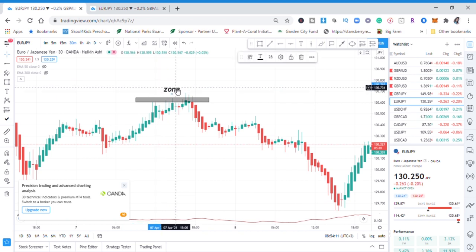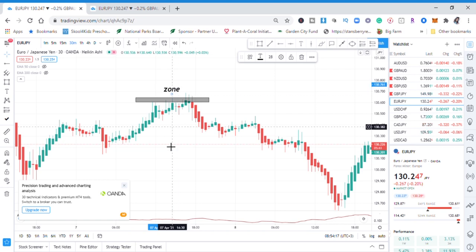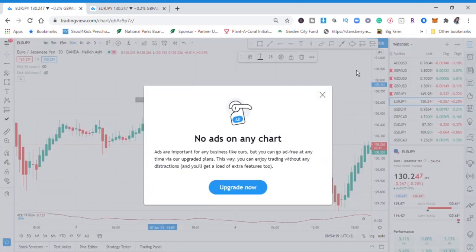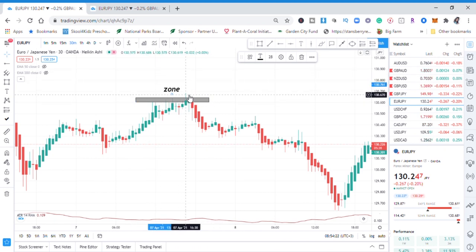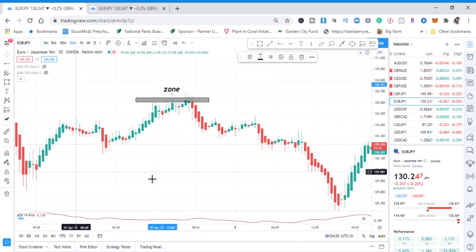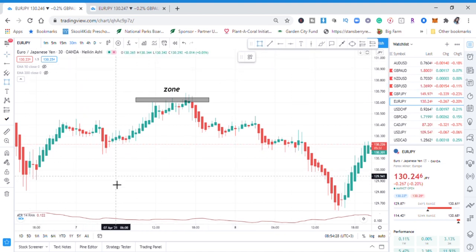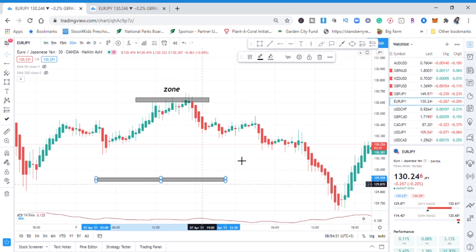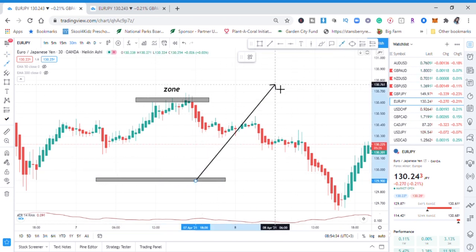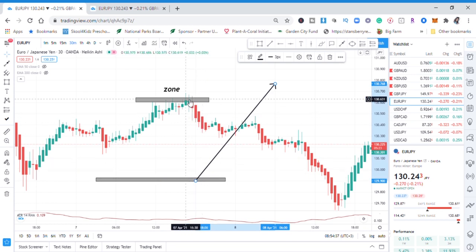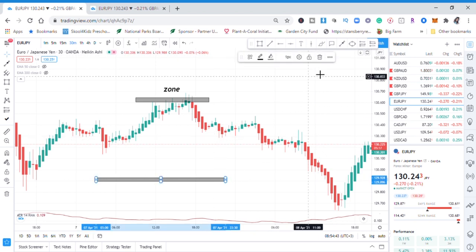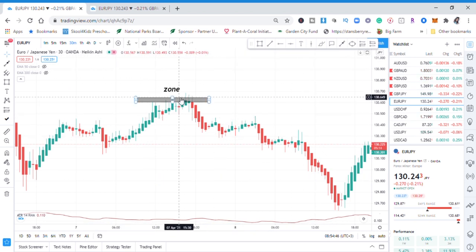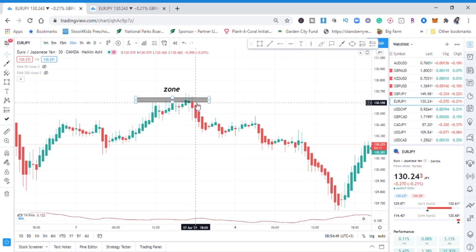Now you've identified your zone and you know this is a rejection. If the rejection was on the downside, we would be looking for a buy opportunity because the sellers have been rejected. Now the buyers are the ones being rejected, so we are looking for a sell opportunity. You now go down to the one-minute time frame because you've seen your rejection — you are anticipating the price action.